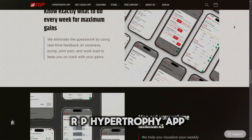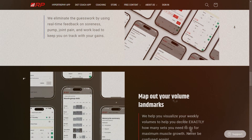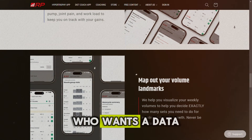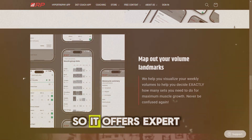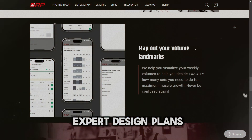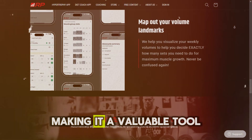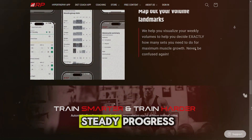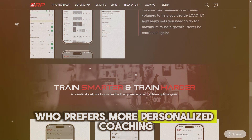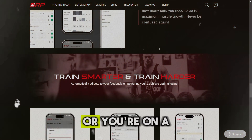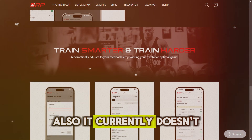So who is the RP Hypertrophy app best for? In my opinion, this app is ideal for experienced lifters who want a data-driven approach to hypertrophy. It offers expert-designed plans and the ability to adjust workouts in real time, making it a valuable tool if you're aiming for steady progress. But if you prefer more personalized coaching or you're on a tight budget, this might not be the best option.